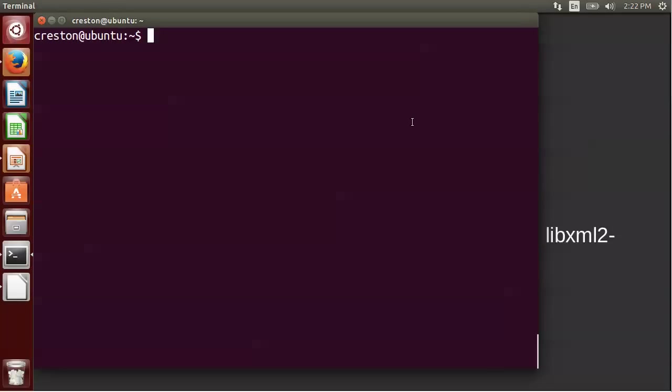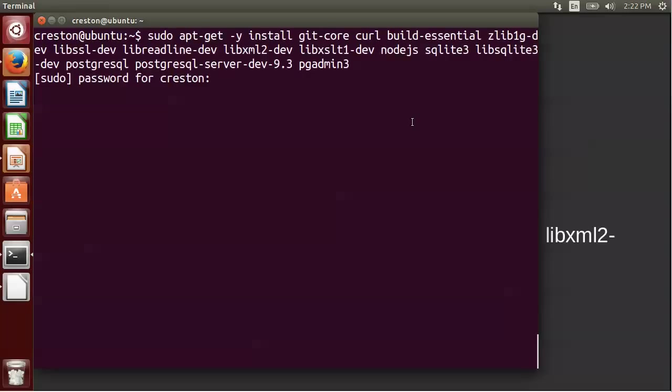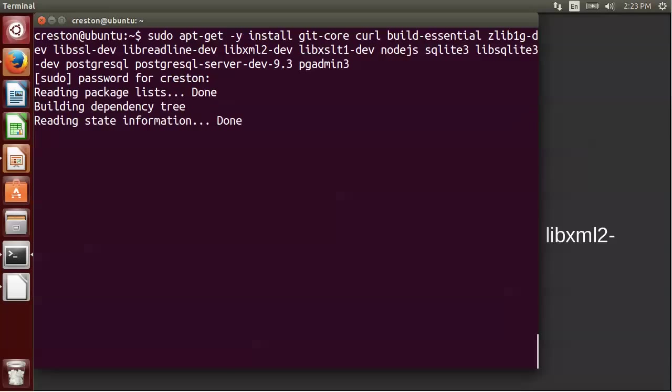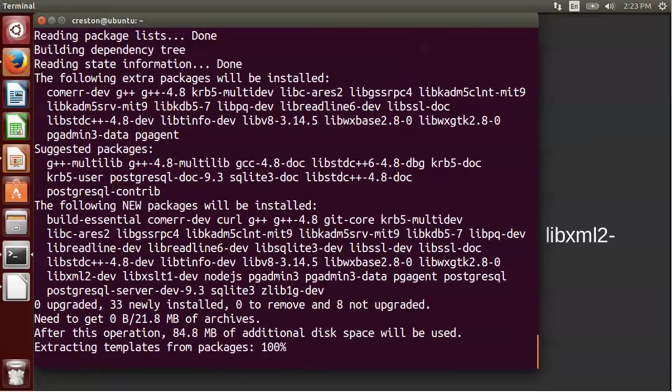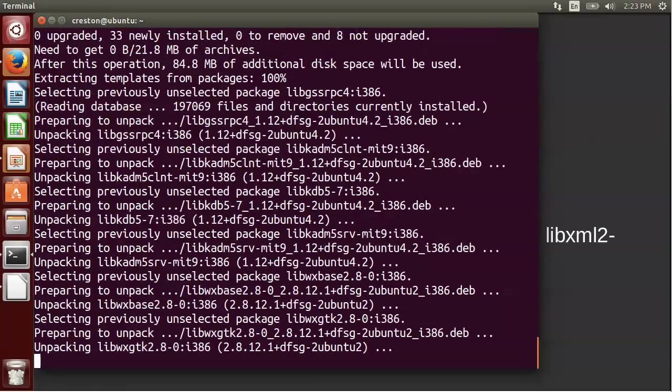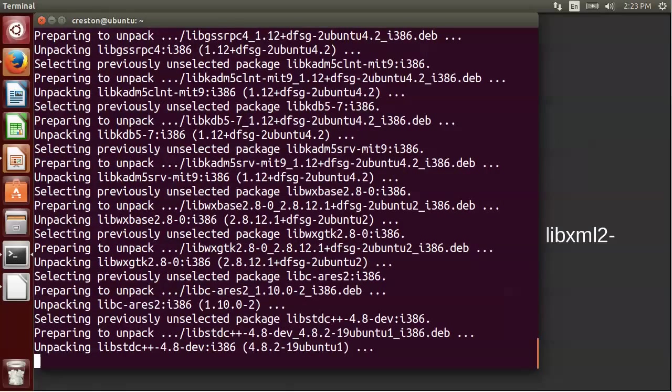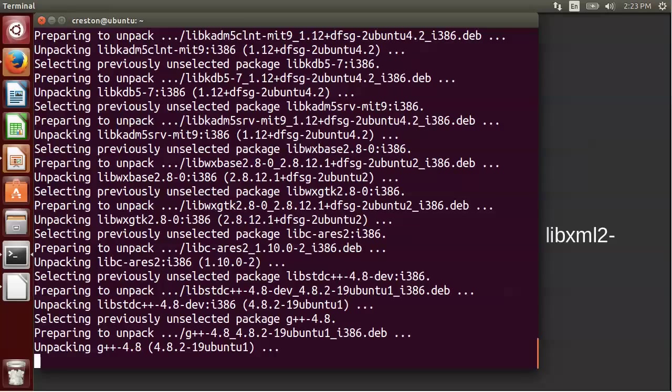So I'm at the command line. We're going to do the entire installation from the command line. So I'm going to paste a single command, sudo apt-get, and I'm going to install all the different packages that you just saw. So I'll go ahead and pause it while that installation takes place.